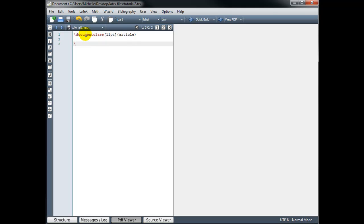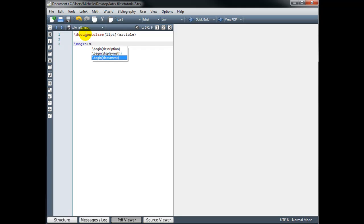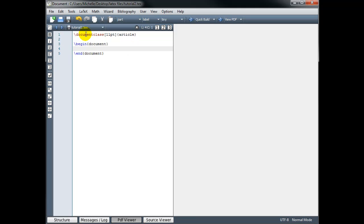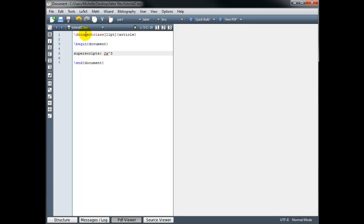We need slash begin document and slash end document. In between those two commands, we type the body of our code. So the first thing we're going to take a look at is superscripts. We use superscripts commonly when we want to show exponents. For example, 2x cubed. To get the exponent, I use the caret symbol. So there's 2x cubed, but this shouldn't be in text mode.